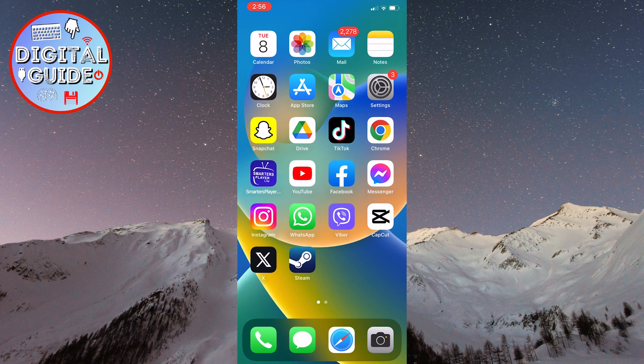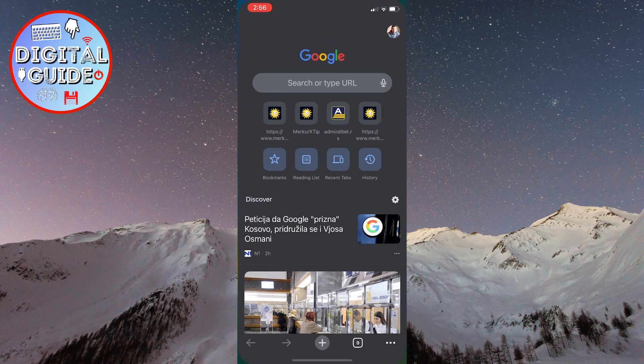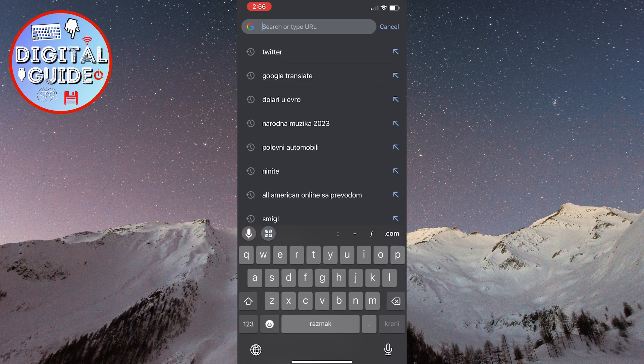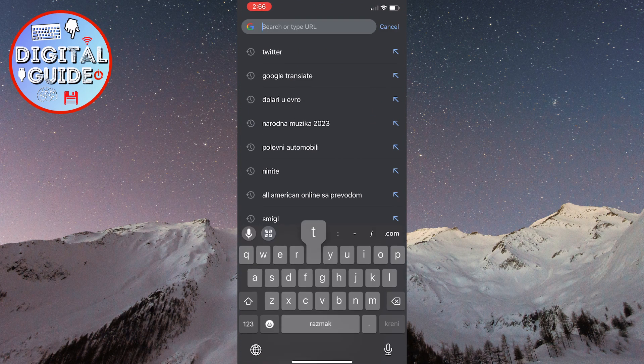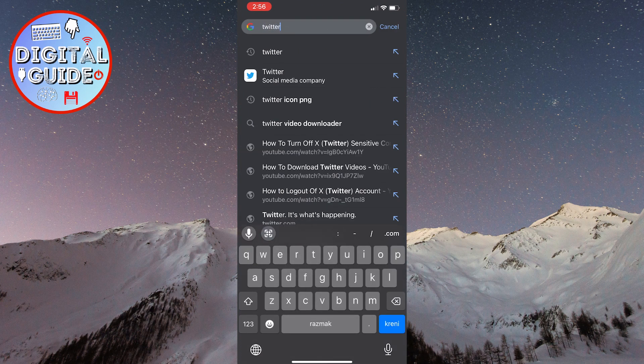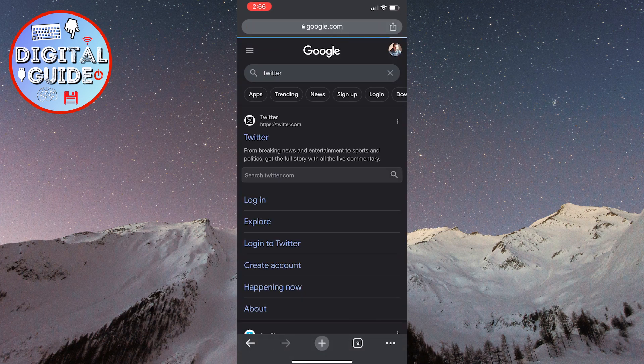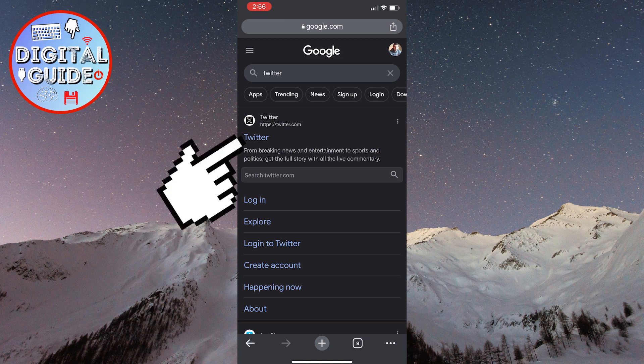After that, open your web browser on your phone. In the search bar, type Twitter and see where their official website is located. If their official website appeared as the first result for you, go ahead and click on it.